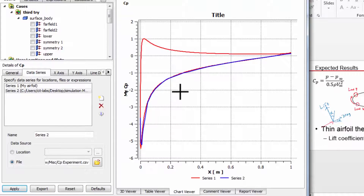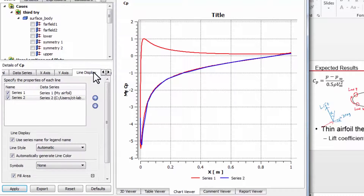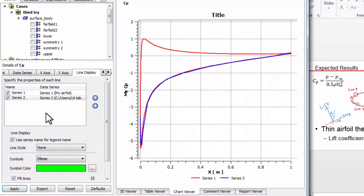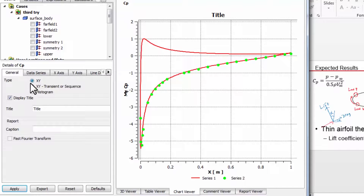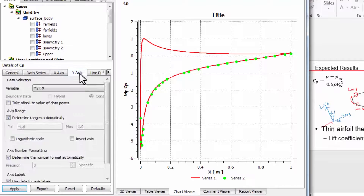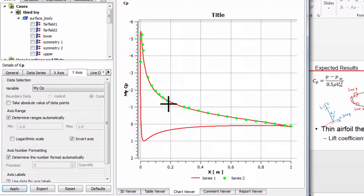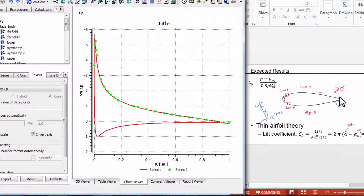You can see the overlap quite well. It's better to plot the experiment as symbols, so I'll go to line display and for series two, turn off the line and instead use symbols. Say apply. You can see it overlaps very well. Usually if you go to the NASA website, you'll see that the vertical axis is flipped. We can do that in CFD post by going to the y-axis and saying invert axis. The experimental data is for the upper surface, and you can see that the pressure along the airfoil matches quite well with experiment.